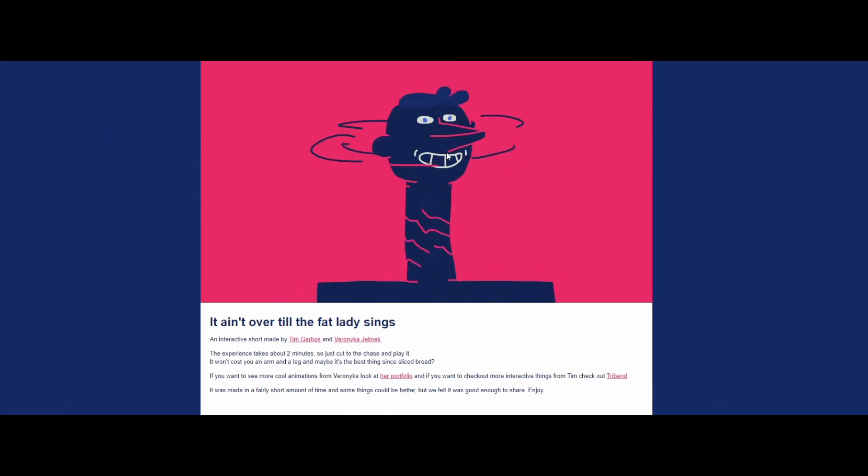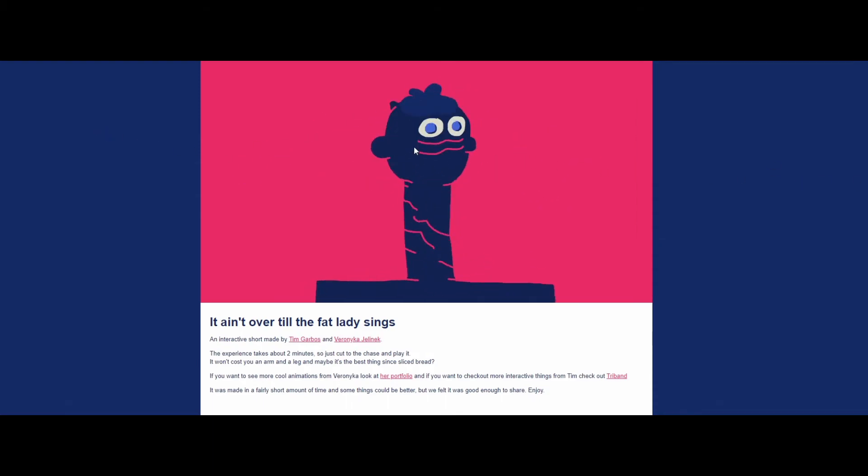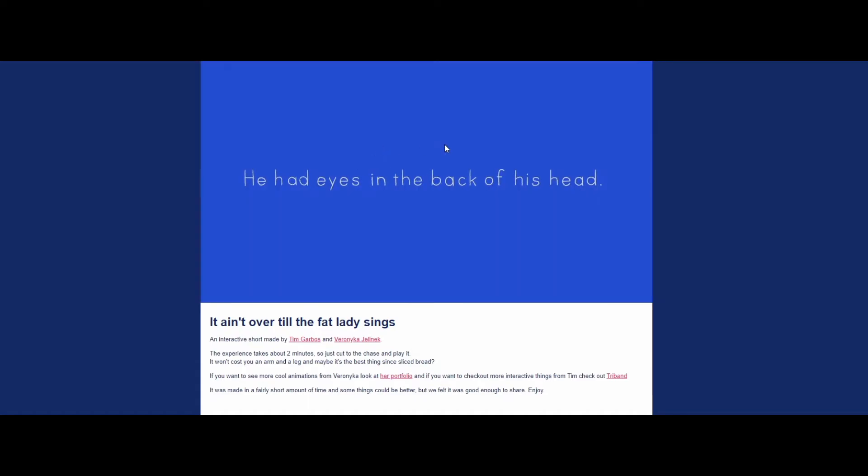Why? Who made this? Why didn't you wanna... Oh, he had a map. He had eyes in back of his head.